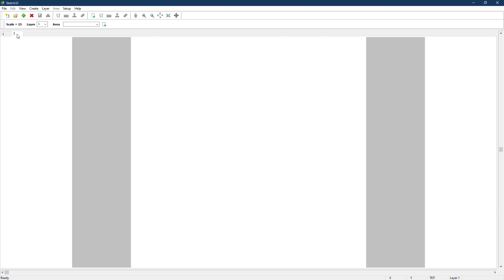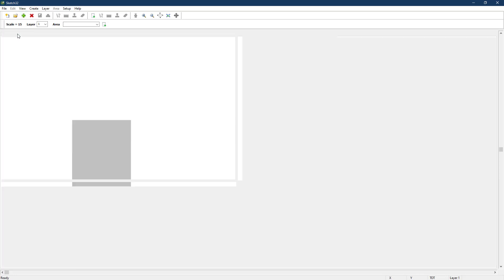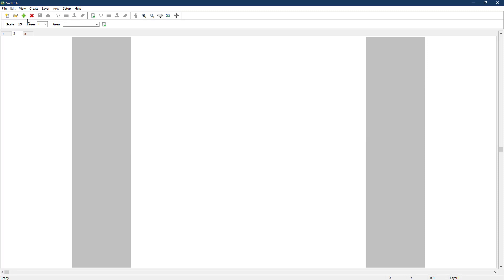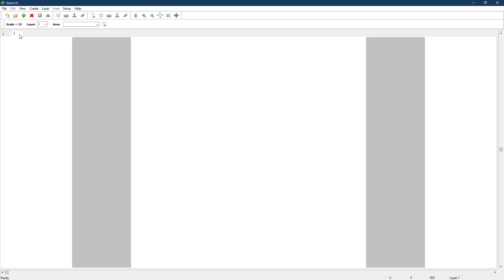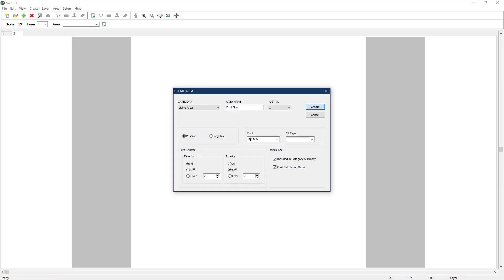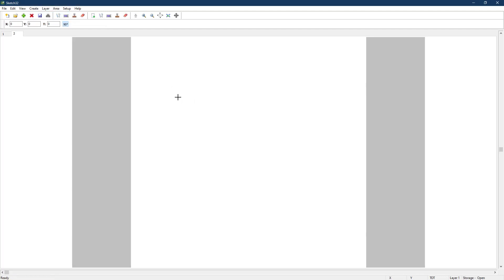Each press of the green plus will add a new page tab. To remove a page tab, just select the tab and then press the red X on the toolbar. Once we've added a new page tab, we can switch to it by clicking on it and then create an area and draw on it as we would the first page. In this case, we'll add a 2500 square foot outbuilding.